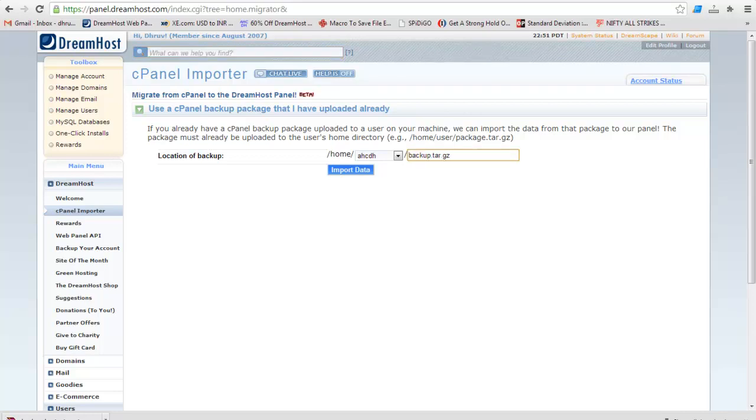Give the file name by which backup file is uploaded. Click on import data button.